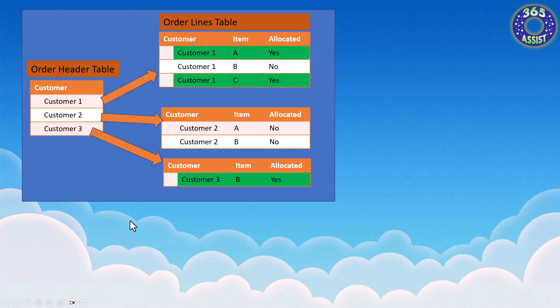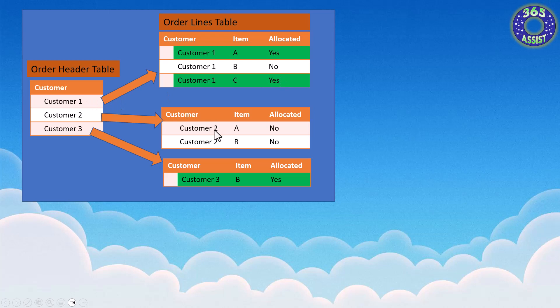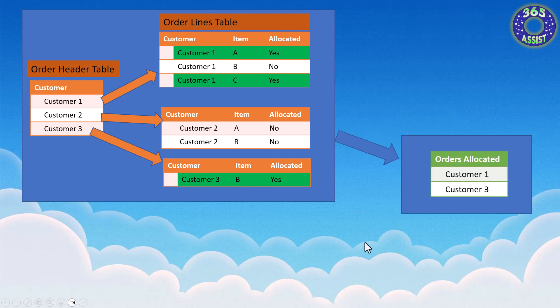Basically what I'm after is these three records here that's filtered from the lines table, but I actually want the order header table. So for customer one, I want yes, there'll be two yeses, so I want customer one. Customer two will have no allocated records in their line items, so I won't want customer two. But in customer three, I'm going to want it because it has an allocated line item.